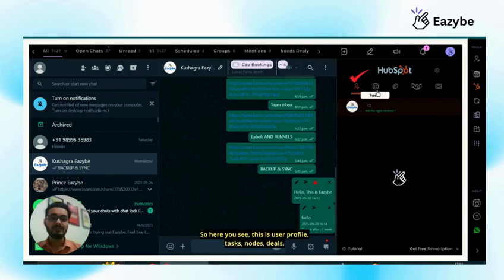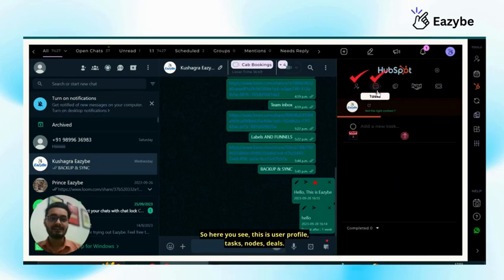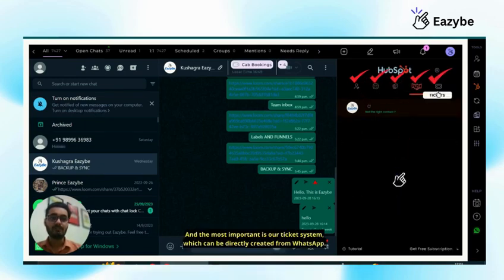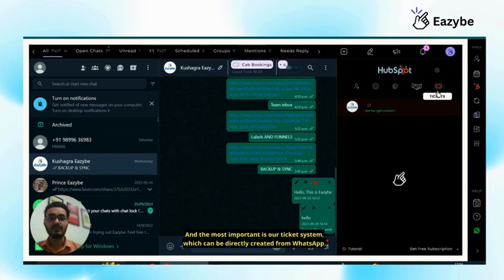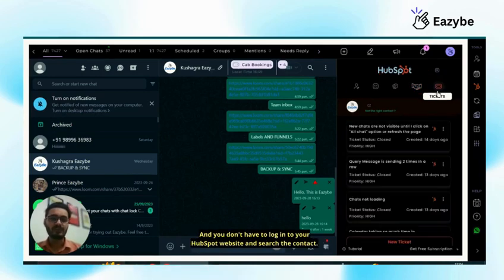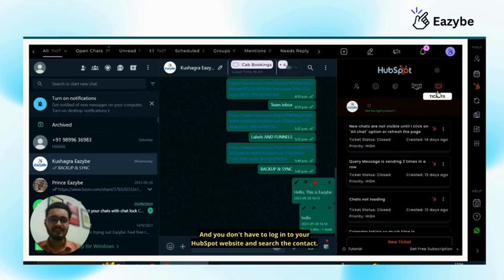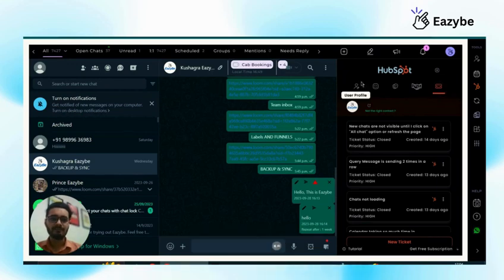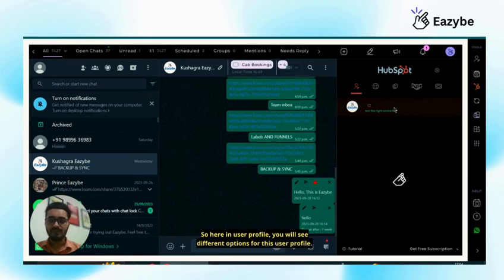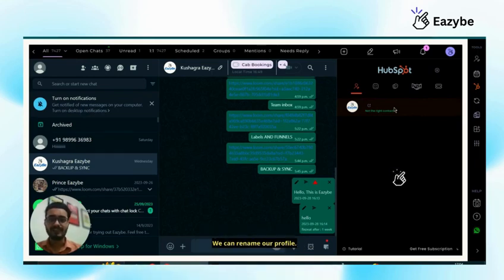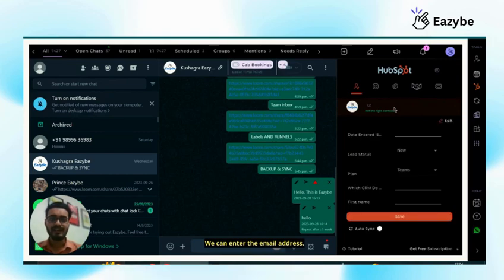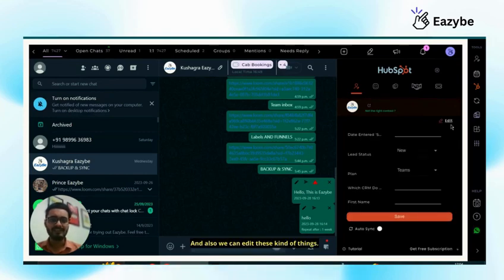So here you see this is user profile, tasks, notes, deals and the most important is our ticket system which can be directly created from WhatsApp and you don't have to log into your HubSpot website and search the contact. Here in user profile, you will see different options. We can rename our profile, we can enter the email address and we can edit these kind of things.